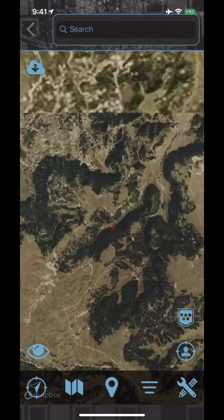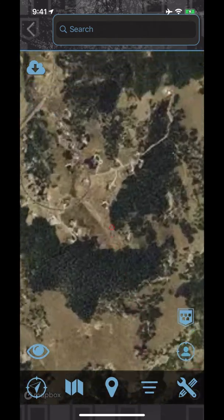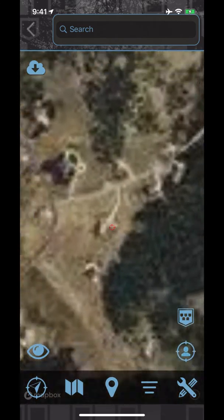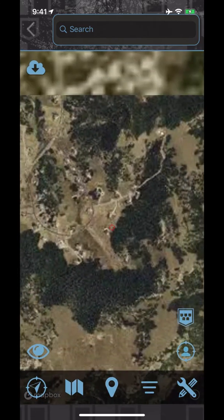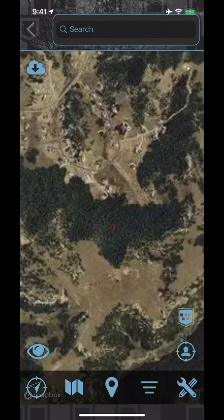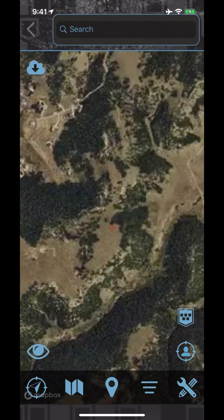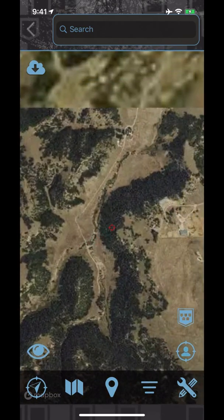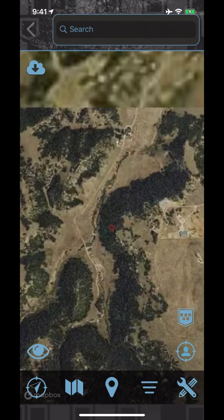Only use the highest map quality on a very small area that you intend to hunt. Otherwise, you will reach your offline map limits quickly and may have a difficult time downloading your desired areas.